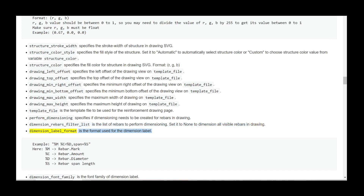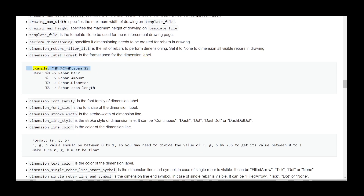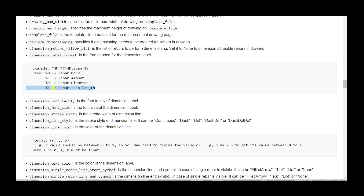dimension_label_format is the format used for the dimension label. Example: '%M %C %D span = %S', where: %M = rebar mark, %C = rebar amount, %D = rebar diameter, %S = rebar span length.